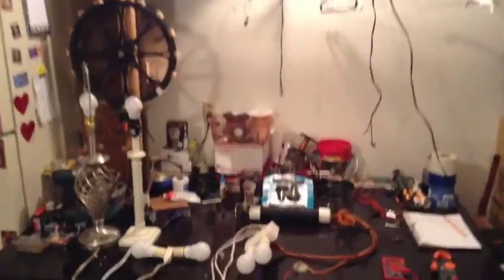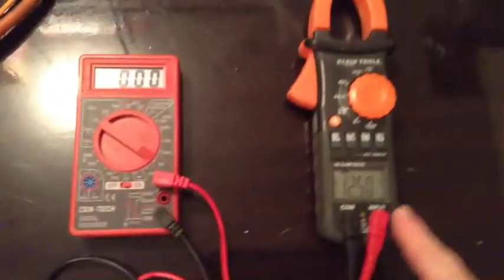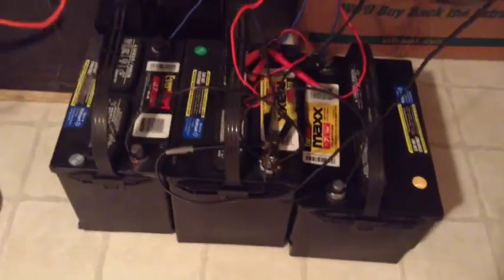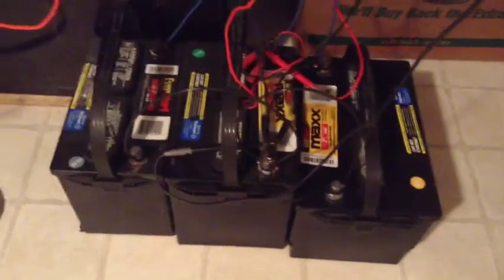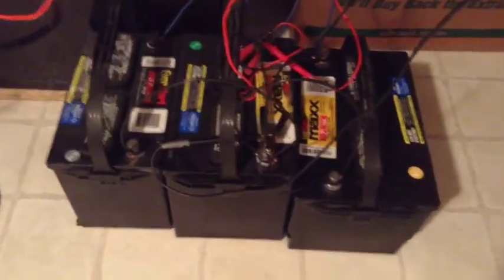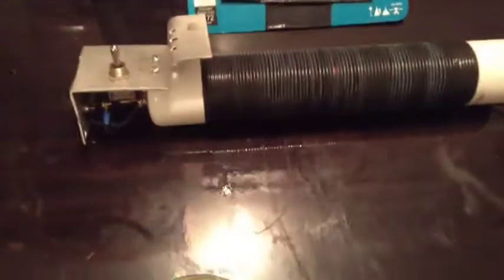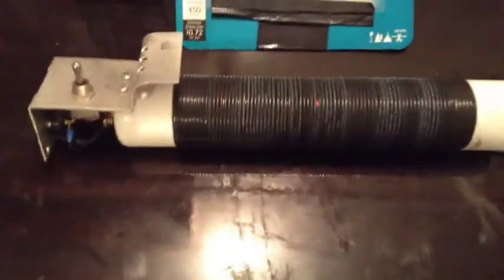Okay, we got voltmeter, amp meter, three 12 volt car batteries all wired in parallel, charged by solar. The Lynx Joule amp air core transformer.